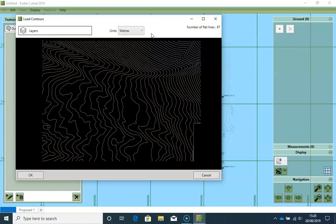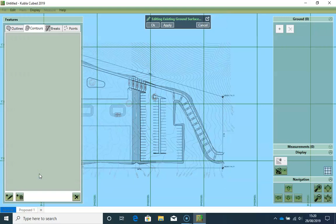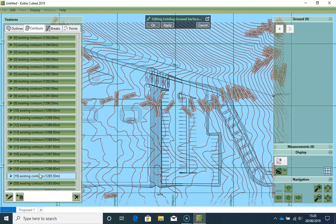Now once we have chosen these two, we can click OK, and then the contours will be loaded in the software.